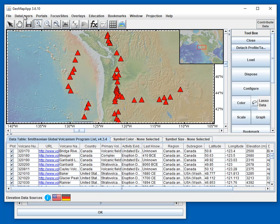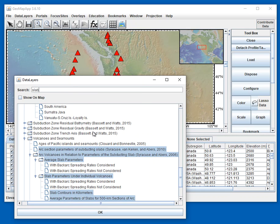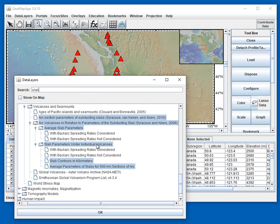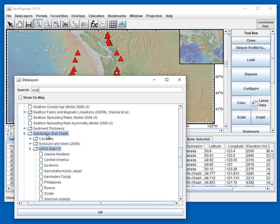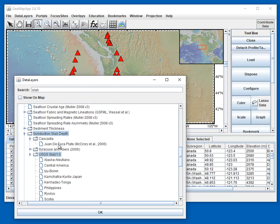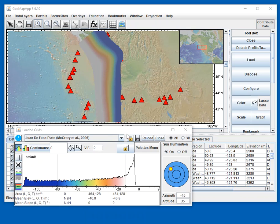In the Data Layers menu, we type 'slab' to search and see what comes up. We find slab depth Cascadia — the Juan de Fuca plate McCrory et al. dataset. We select that, click OK, minimize the menu, and here is the grid of the depth to the top of the subducting slab.